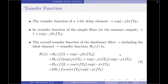Taking e^(−jπfTb) as a common factor, the expression becomes e^(−jπfTb) · (e^(jπfTb) + e^(−jπfTb)). Since e^(jθ) + e^(−jθ) = 2cosθ, this reduces to 2cos(πfTb). Taking the factor of 2 towards the constant term, the final expression for the overall transfer function of the duobinary conversion filter is H(f) = 2Hc(f) · cos(πfTb) · e^(−jπfTb).